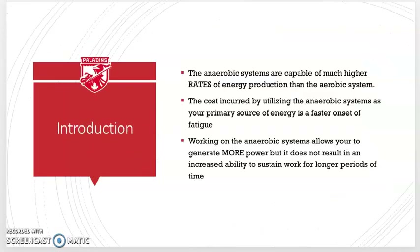The anaerobic systems are capable of producing much higher rates of energy production than the aerobic system. So for explosive sports or sports that demand a much higher rate of energy production versus duration — think back to that chart in lesson number one — the anaerobic systems and training them are going to be much more important.